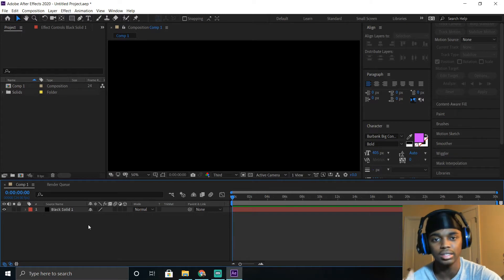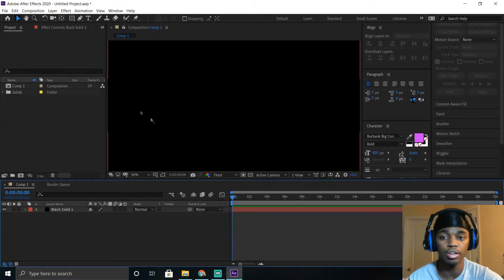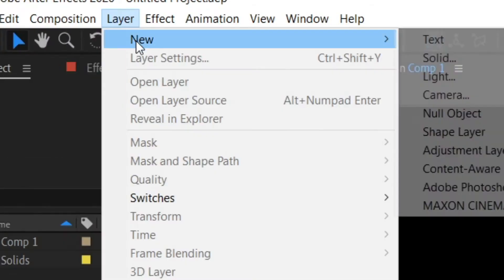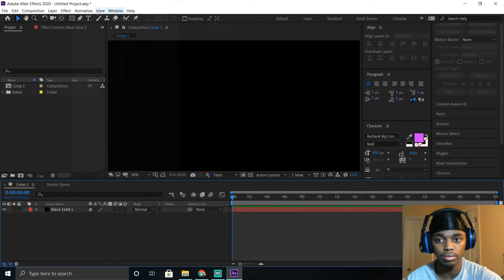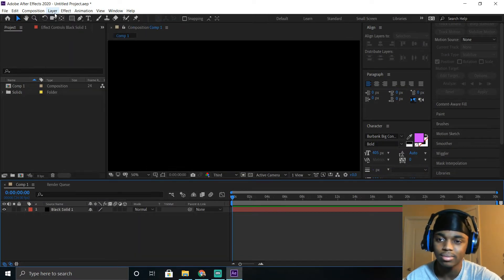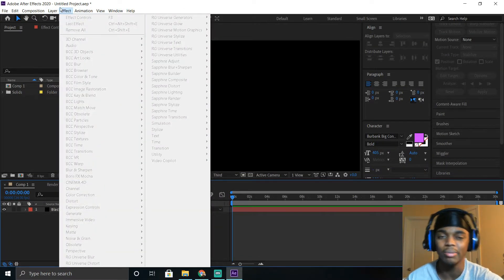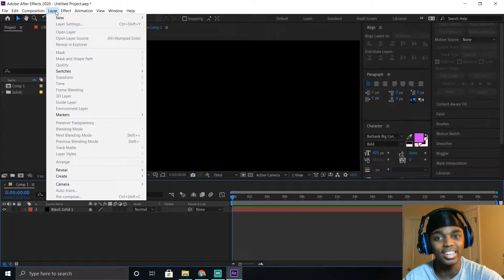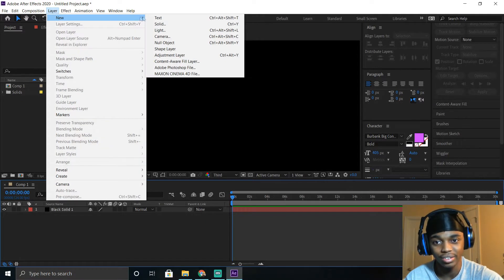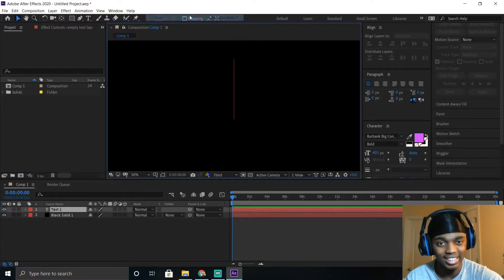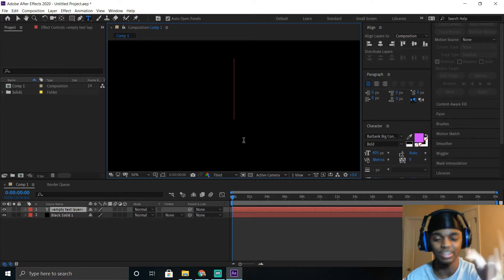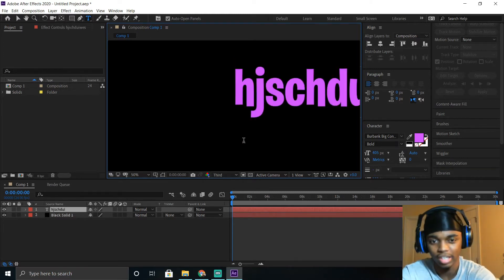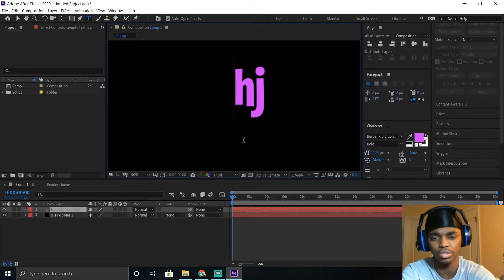Now we want to add the text. To do that, go to the top, click Layer, New, then Text. Now it has a little cursor where you can start typing. So for this case, we're just going to type in 'tutorial.'